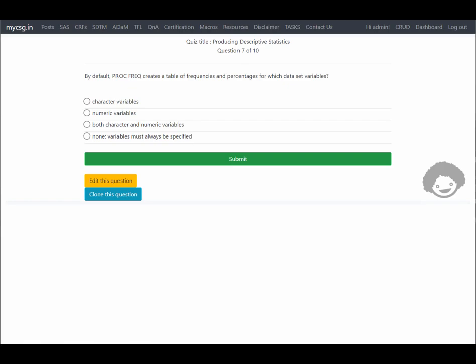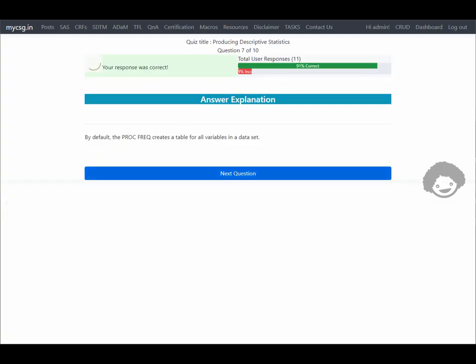The next question asks: by default, PROC FREQ creates a table of frequencies and percentages for which dataset variables? Unlike PROC MEANS which produces summaries for all numeric variables, PROC FREQ produces a table of frequencies for all variables present in the input data — both character and numeric. The option saying 'both character and numeric variables' is correct, and it says our response was correct.